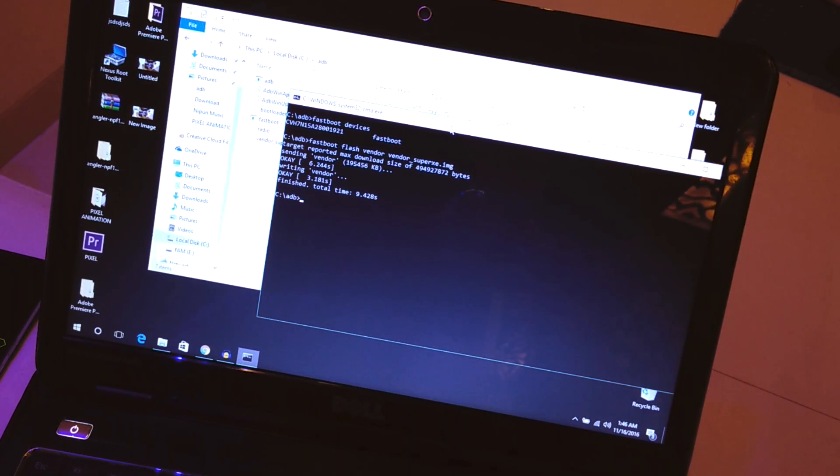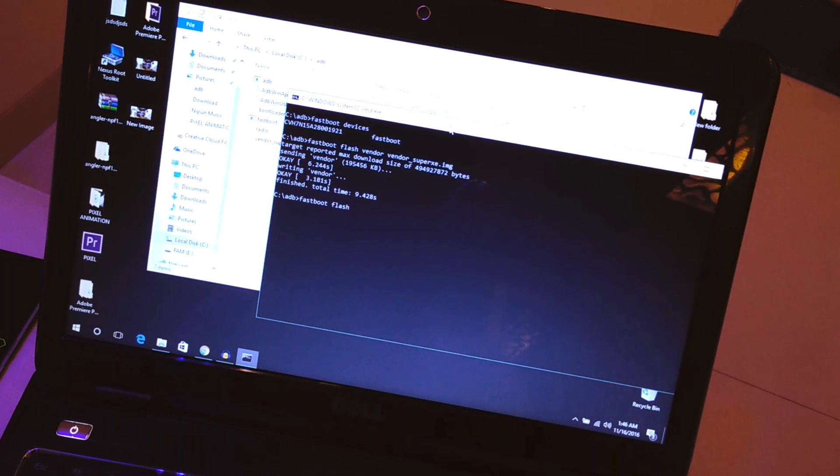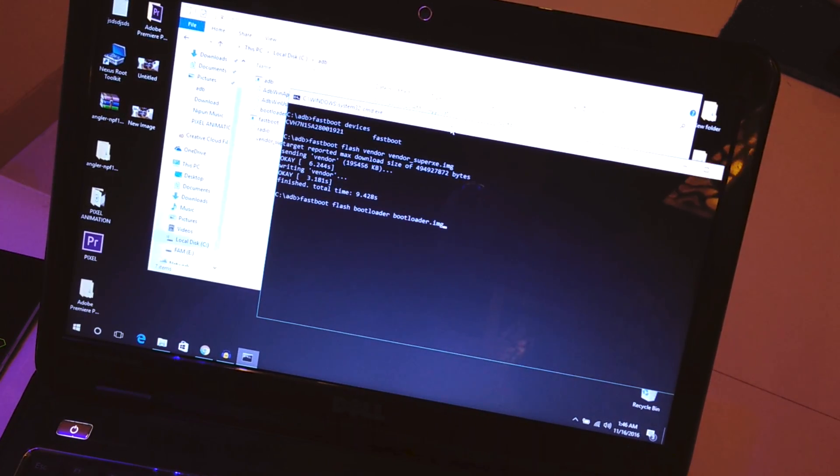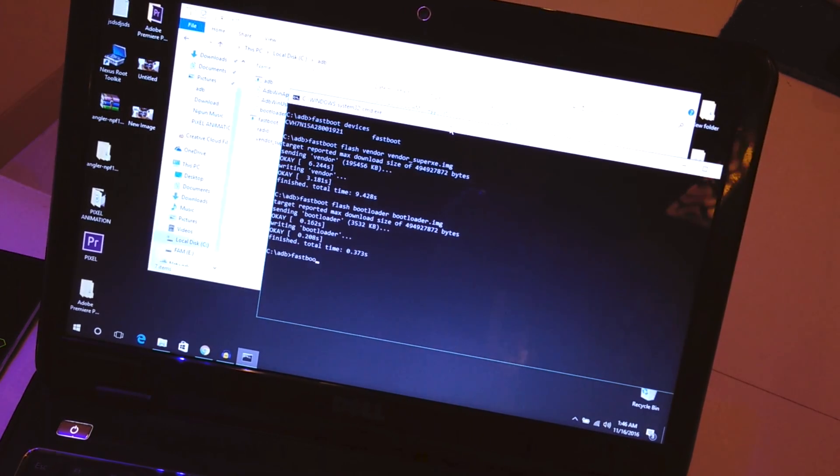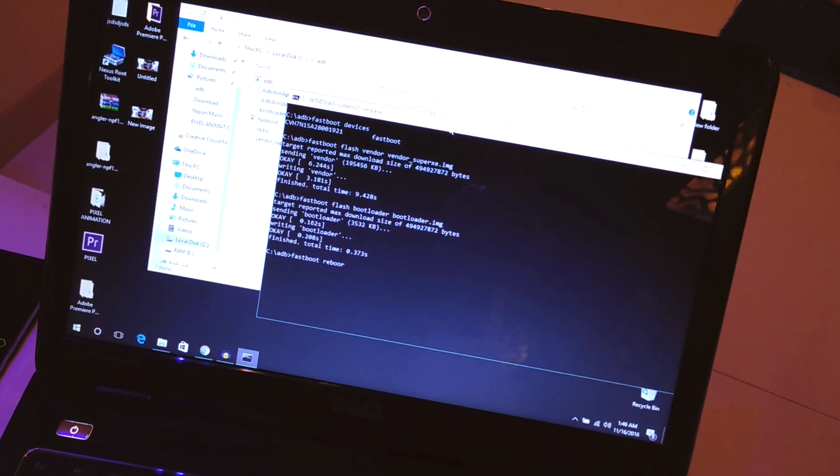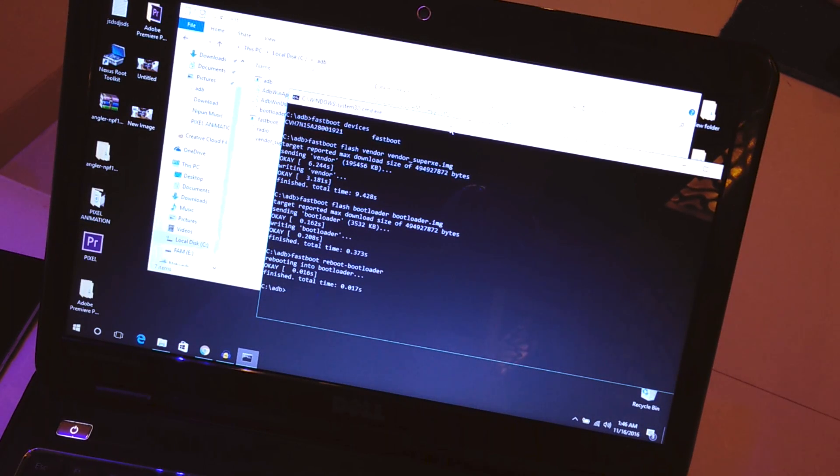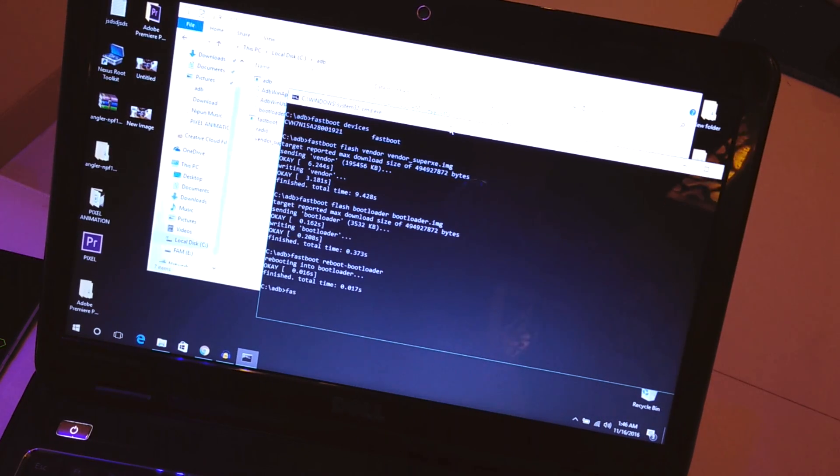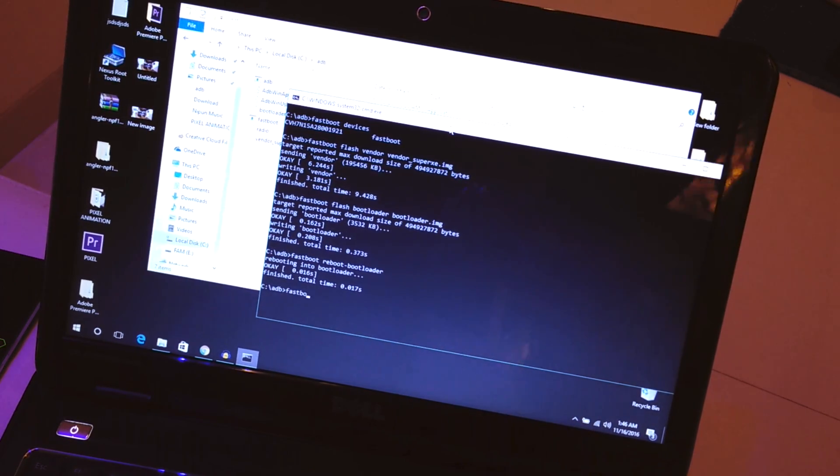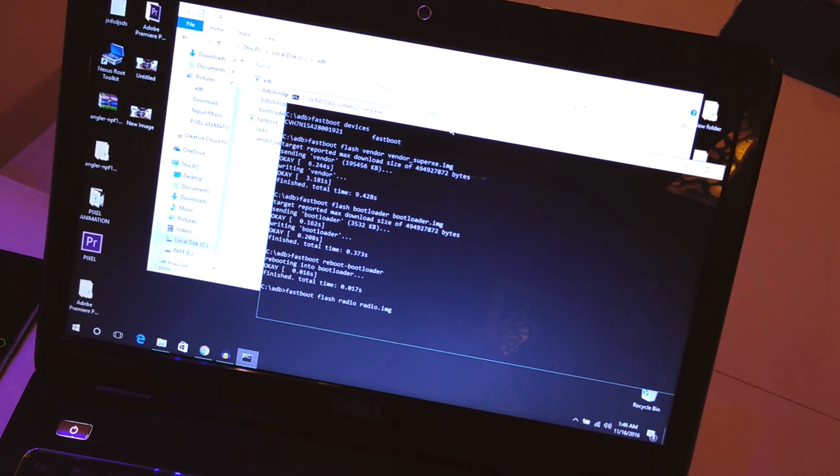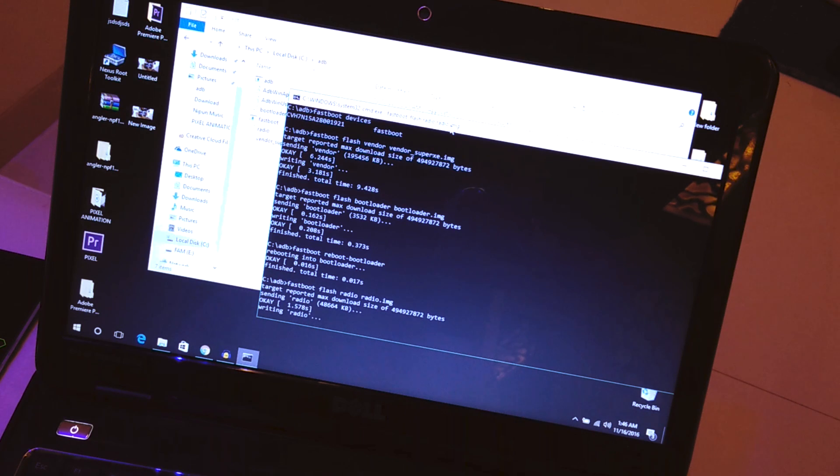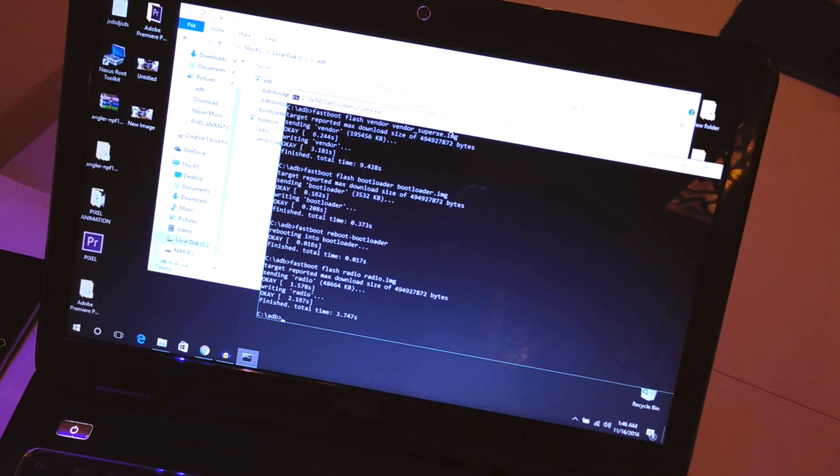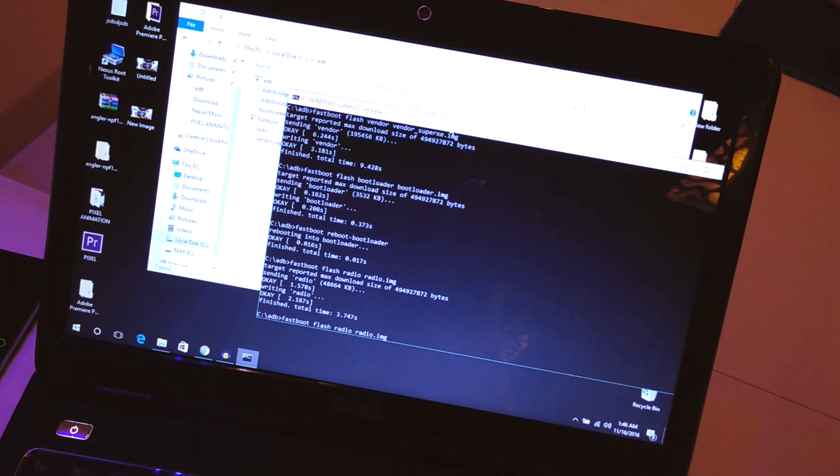Once the vendor image is flashed, we'll flash the bootloader first. Type 'fastboot flash bootloader bootloader.image', hit enter, it's done. Then 'fastboot reboot-bootloader' to reboot the bootloader. Then flash the radio: 'fastboot flash radio radio.image', hit enter. It will write the radio and it's done. Again 'fastboot reboot-bootloader'.